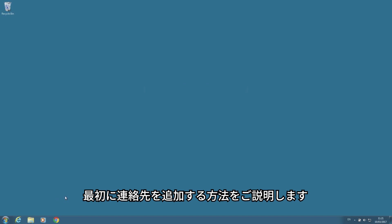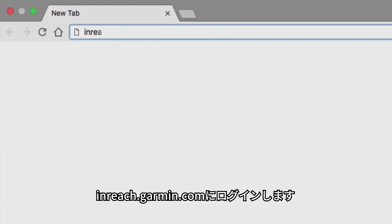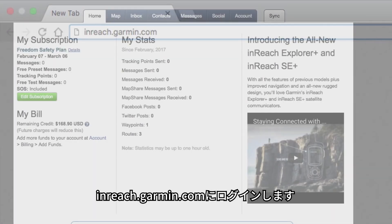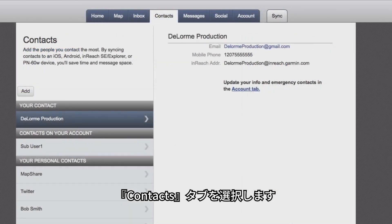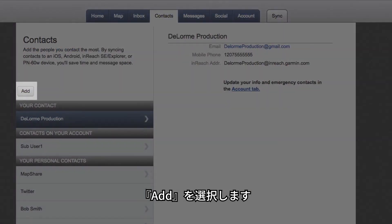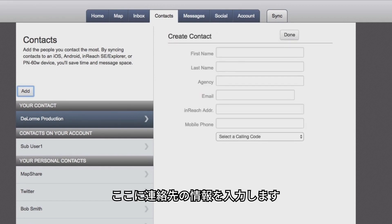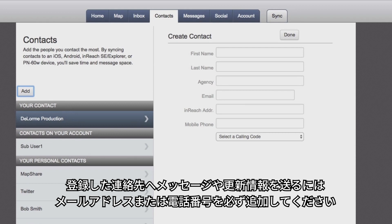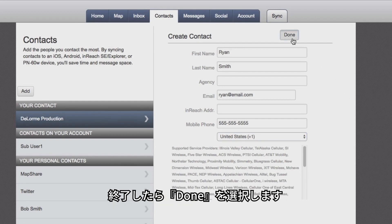First, we're going to show you how to add contacts. Log in to the web portal at inreach.garmin.com. Go to the Contacts tab and select Add. Here, you will fill in the information for your contacts. Be sure to add an email address or phone number so they can receive messages and tracking updates from you. When you're finished, select Done.